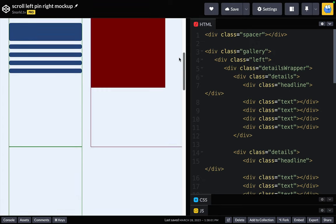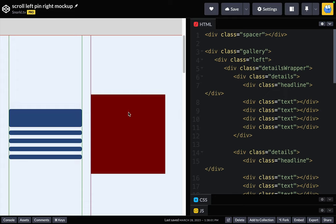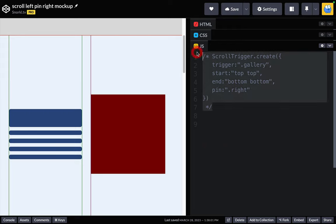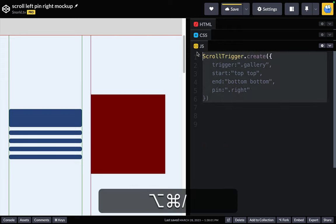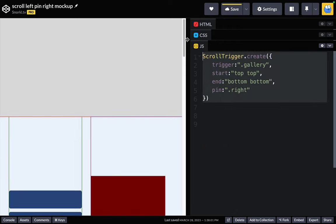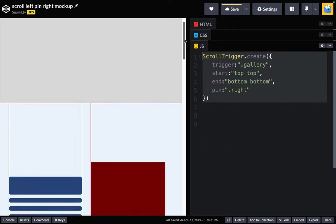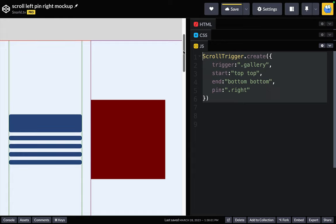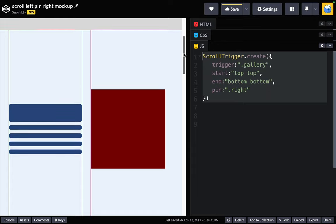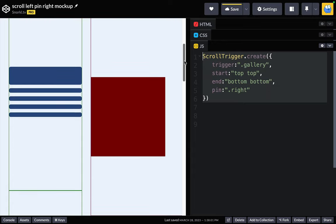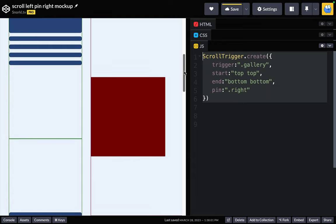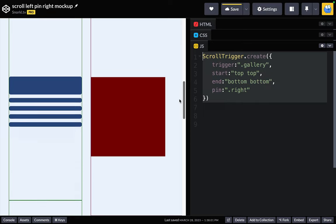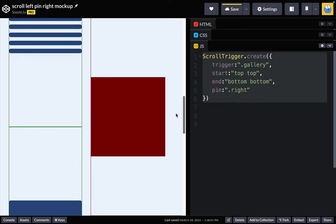So in order to get this thing to pin with scroll trigger, it's really just a small amount of code. I'm just going to take this here, uncomment it, and now as I scroll down, watch when the gallery gets to the top, the right side pins and the left is free to scroll naturally.